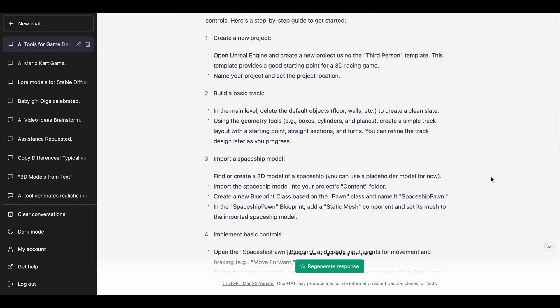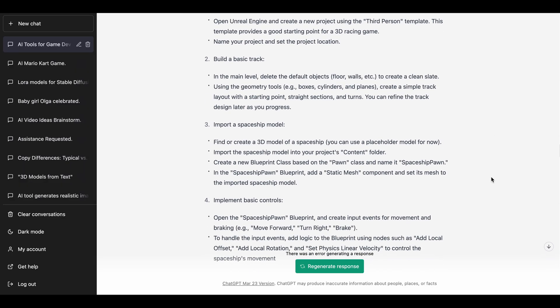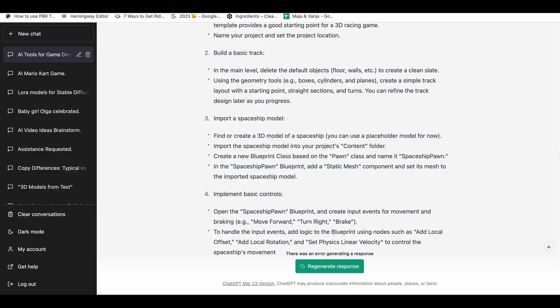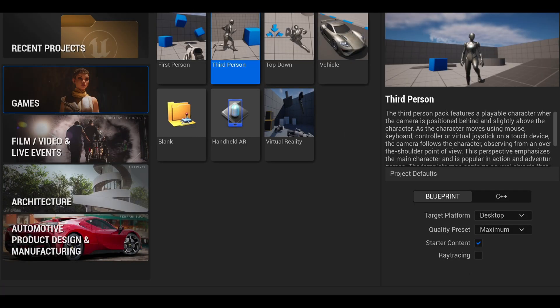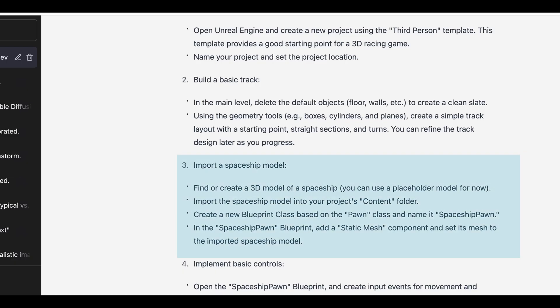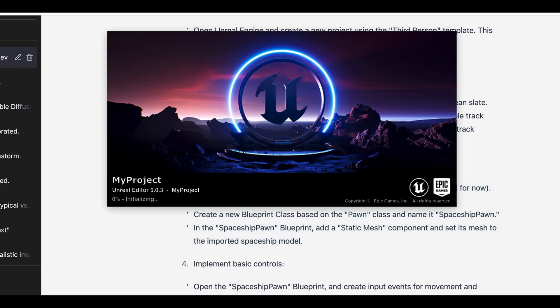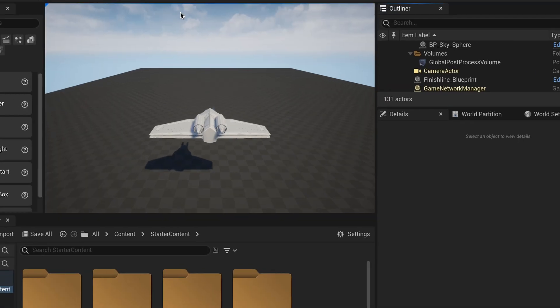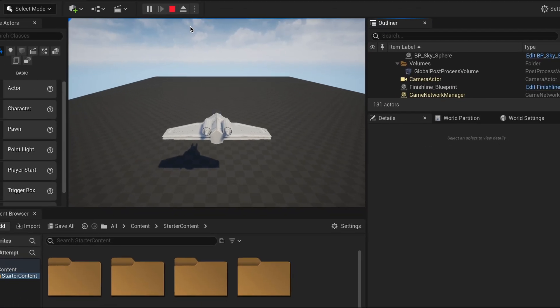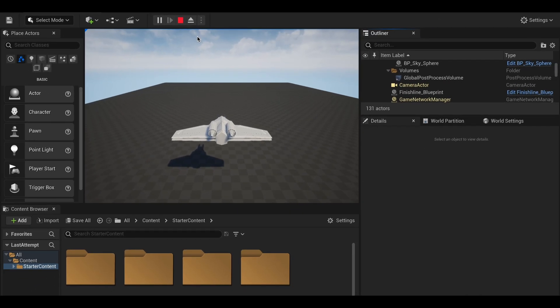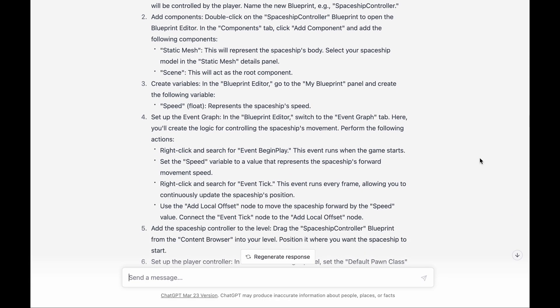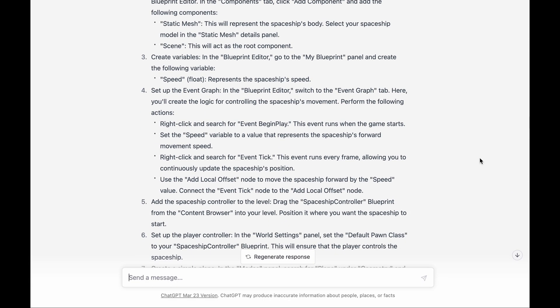I started by designing a simple prototype in Unreal Engine. ChatGPT told me to open a template for a third-person game to import my 3D models, my spaceship 3D model, which I did. Then I realized that I don't know what to do with this spaceship. It was just kind of chilling over there. So I asked ChatGPT how to add interactivity, how to make the spaceship move forward and backward, left and right. It gave me some instructions.